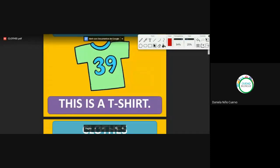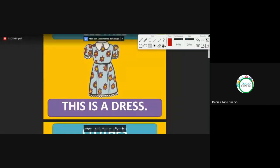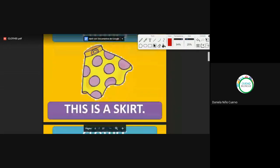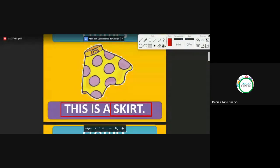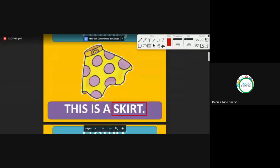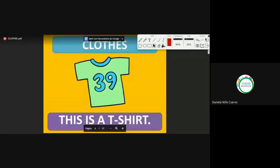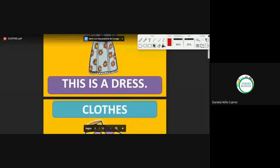This is a dress. Esto es un vestido. We continue. This is a skirt. How do you say skirt in Spanish? Falda. Yes, correct. Pay attention because we usually confuse this — skirt with shirt. Muchas veces confundimos shirt con skirt. Pay attention to the spelling, to the writing. We continue.